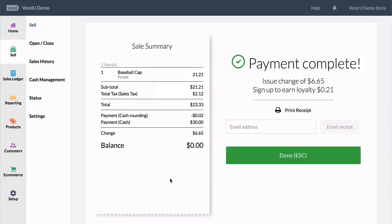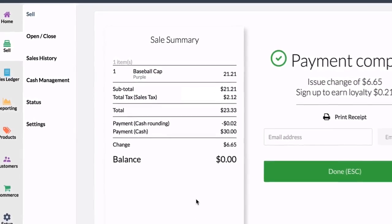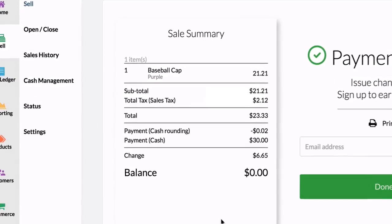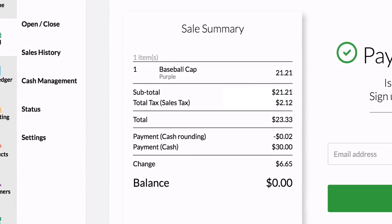The correctly rounded amount will appear on the sales receipt, as well as on your register closure and in sales history.